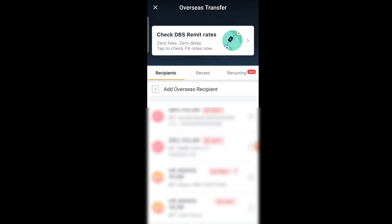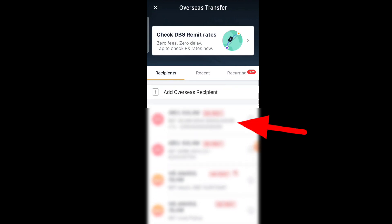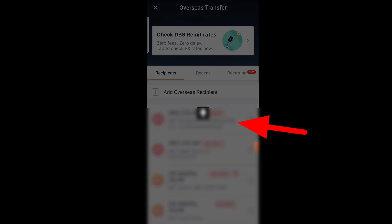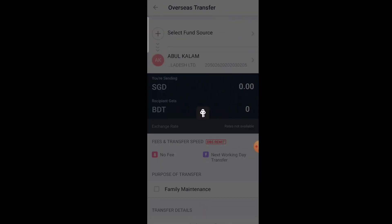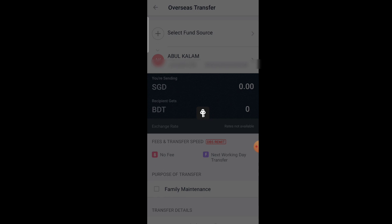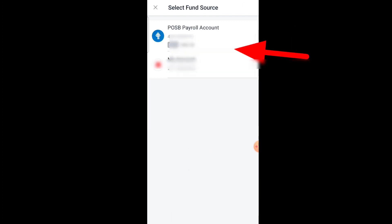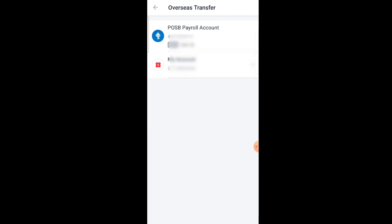I already have an overseas recipient added, so I just press their name and number. Then you need to select the fund source — select your account here.